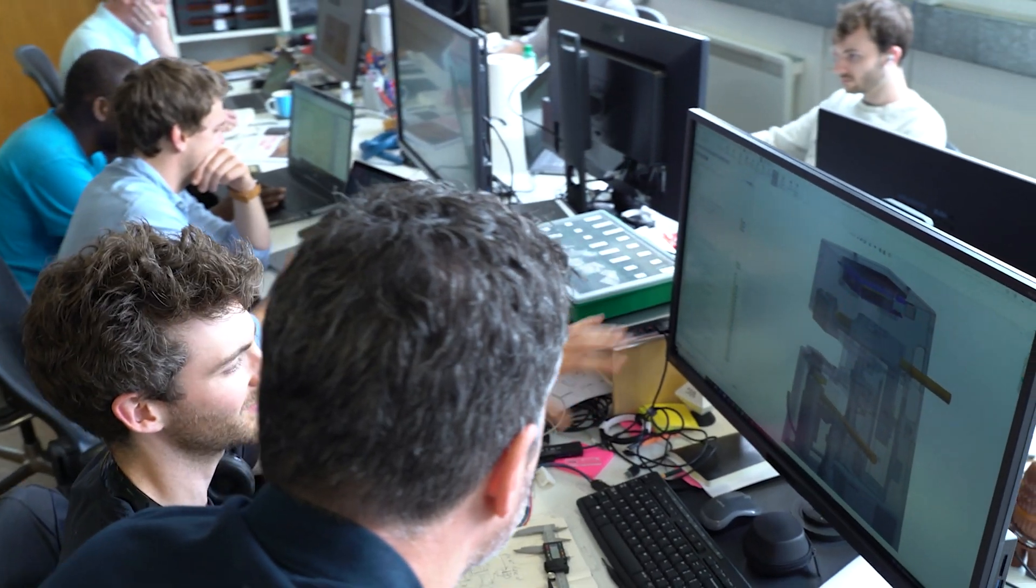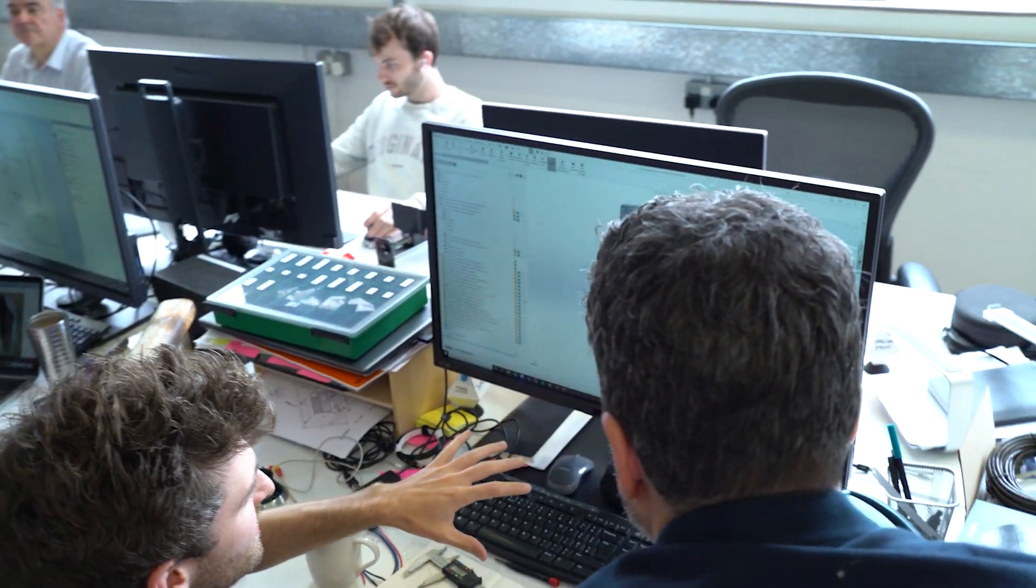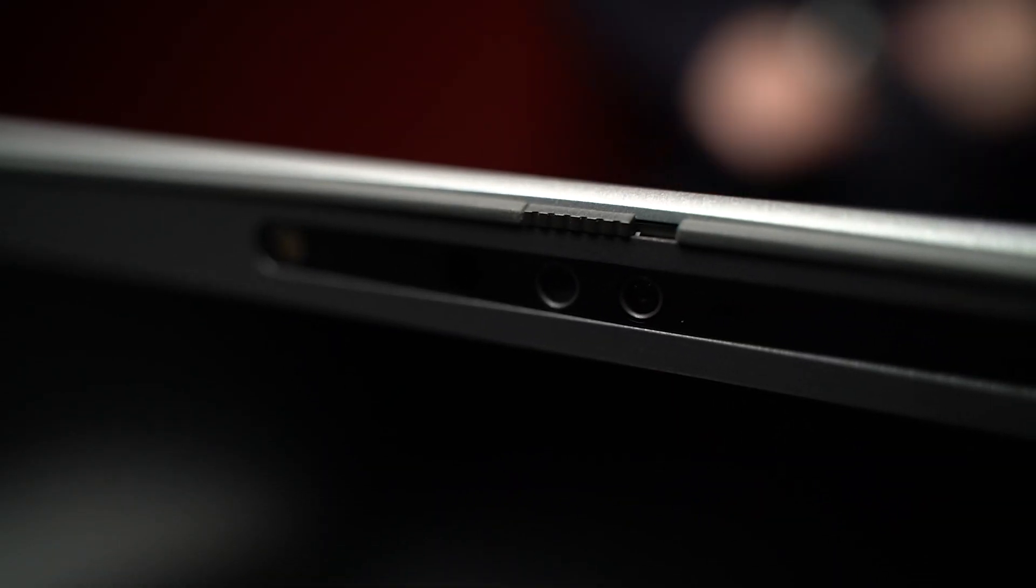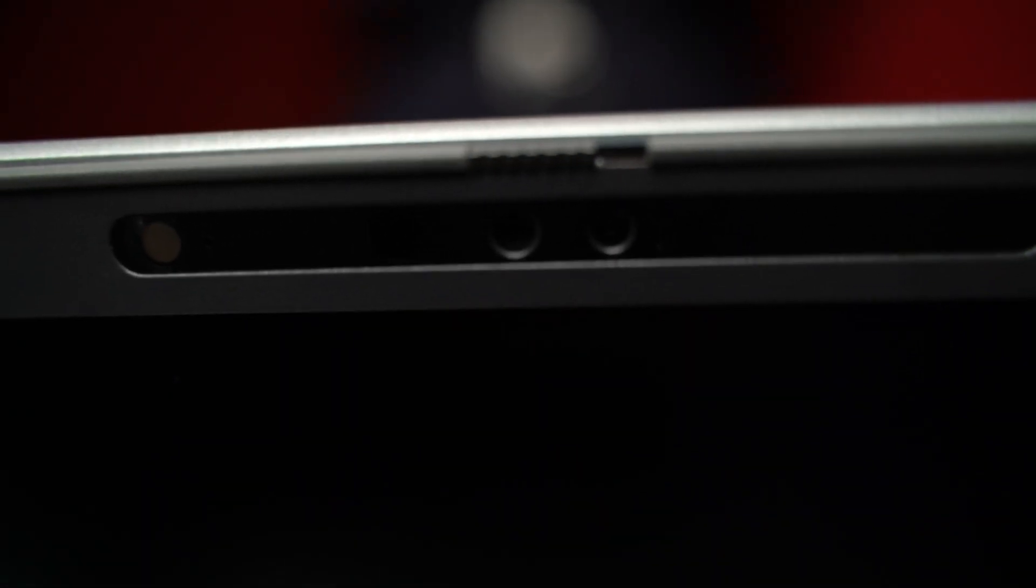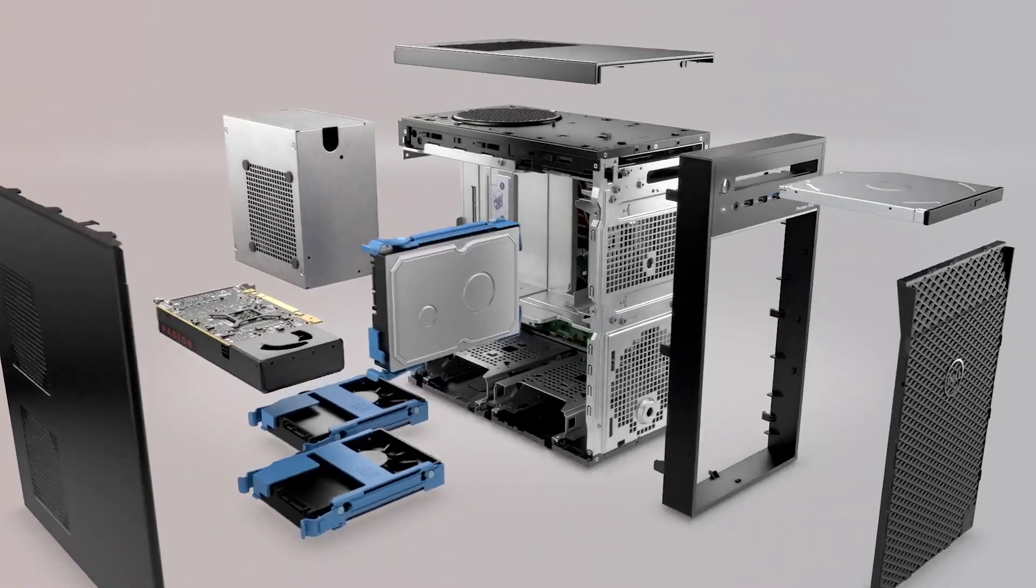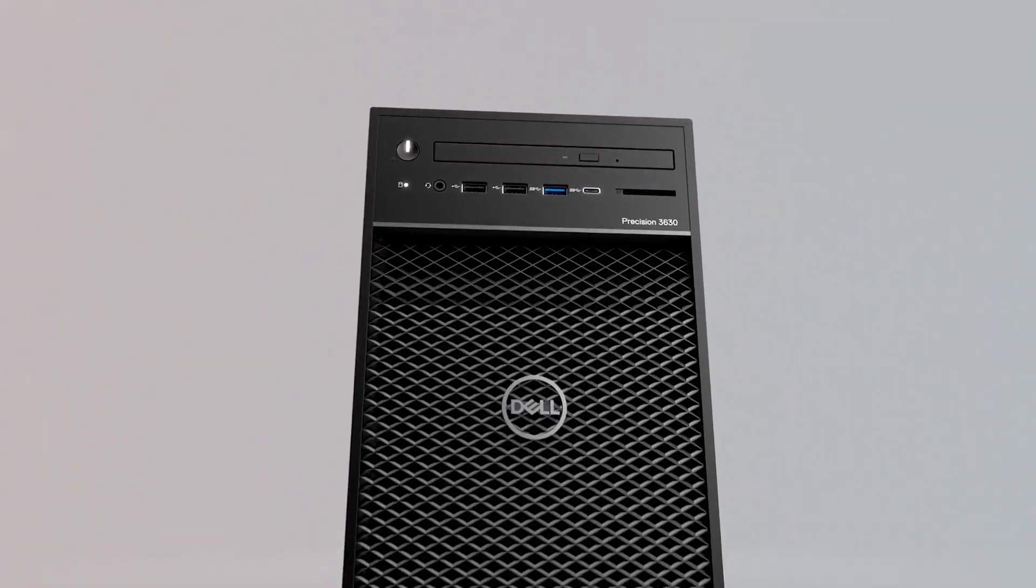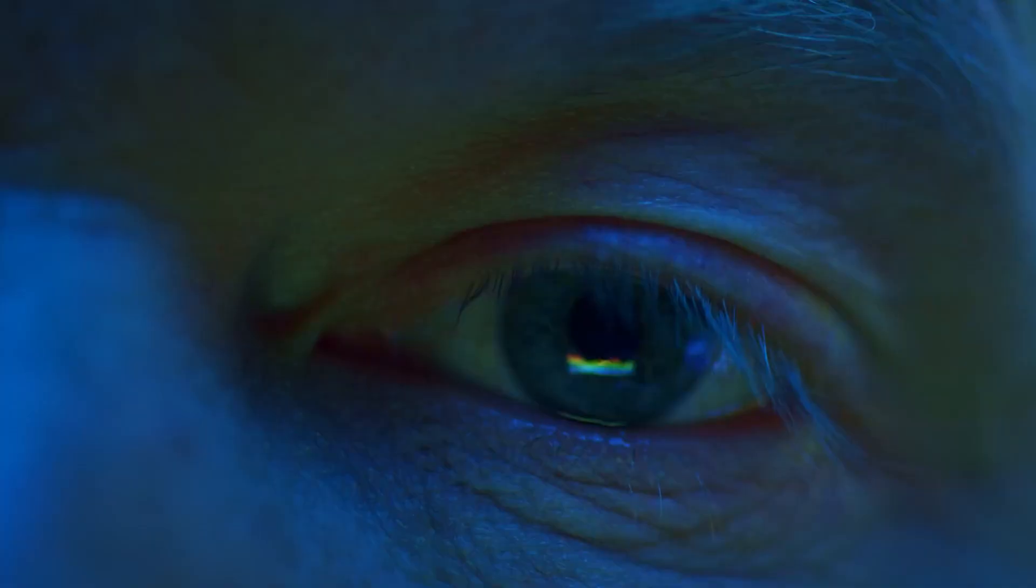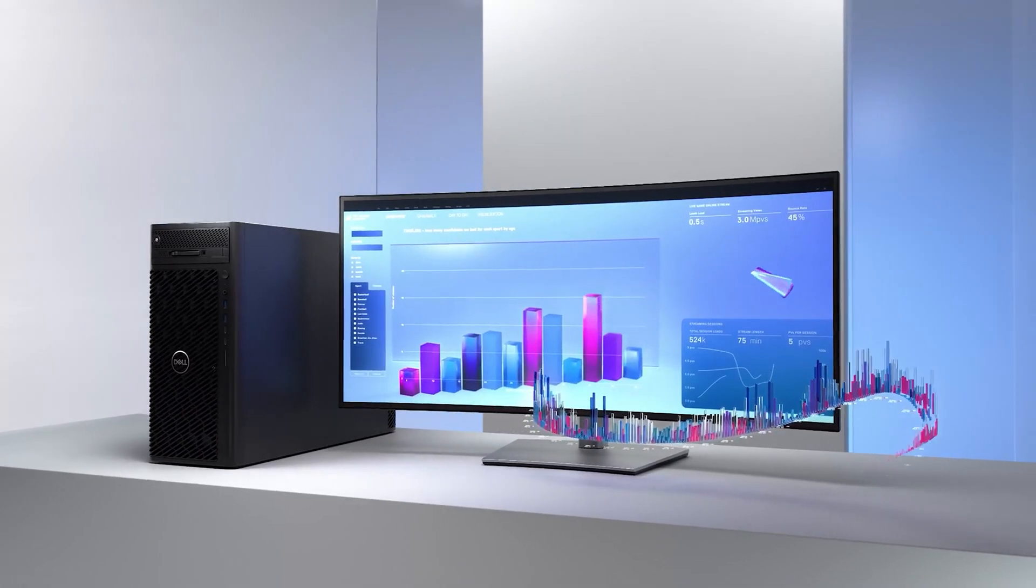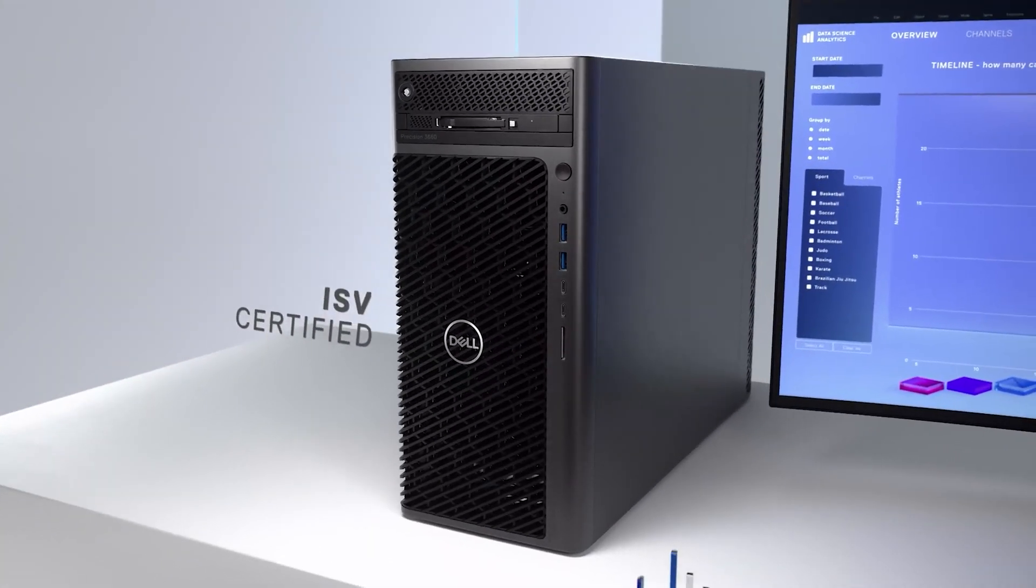To give you an idea of exactly how much of an improvement you could expect to get by upgrading this year, we ran some performance comparisons between new and old hardware. Our old machine was a four-year-old Precision 3630 desktop. We compared this to a new Dell Precision 7070 laptop and a new Dell Precision 3660 desktop.